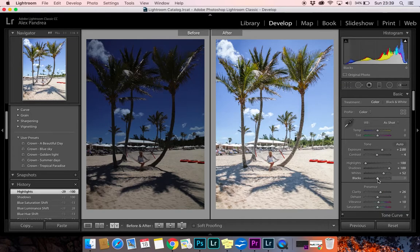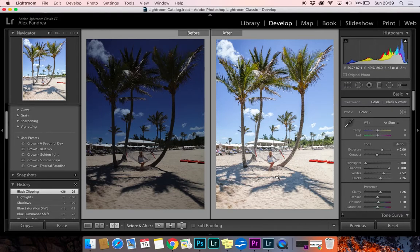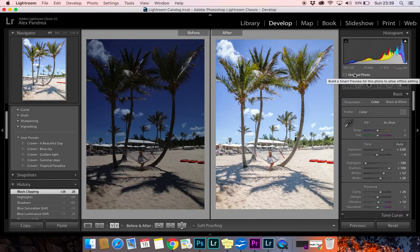I feel like maybe increasing the Blacks a bit will help. Yeah, that's better — so this looks pretty good. What I do with my photos is post them on Instagram.